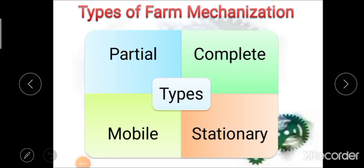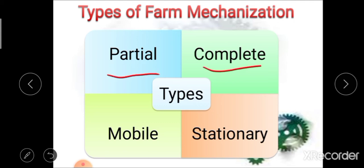After the definition of farm mechanization, the next point is types of farm mechanization. Basically, there are four major types: first, partial farm mechanization; second, complete farm mechanization; third, mobile farm mechanization; and fourth, stationary farm mechanization.